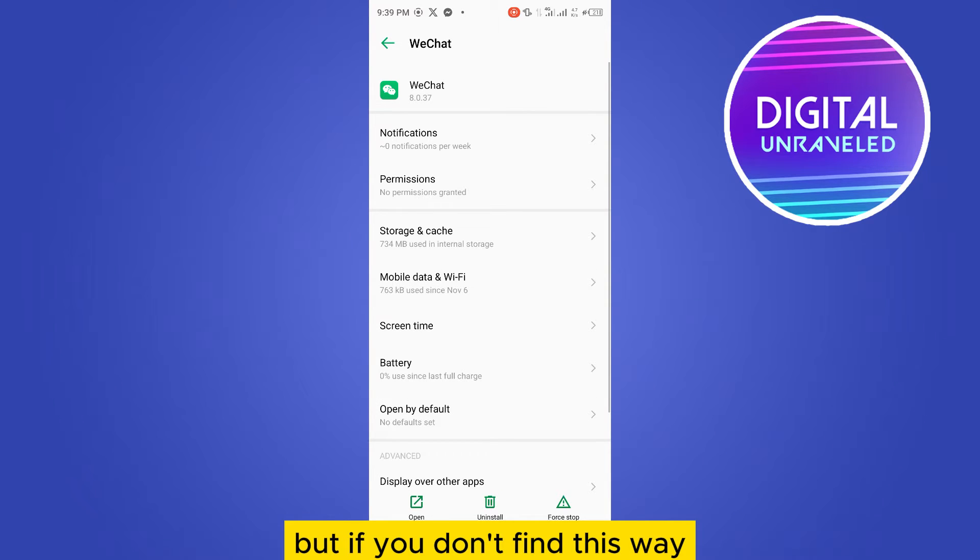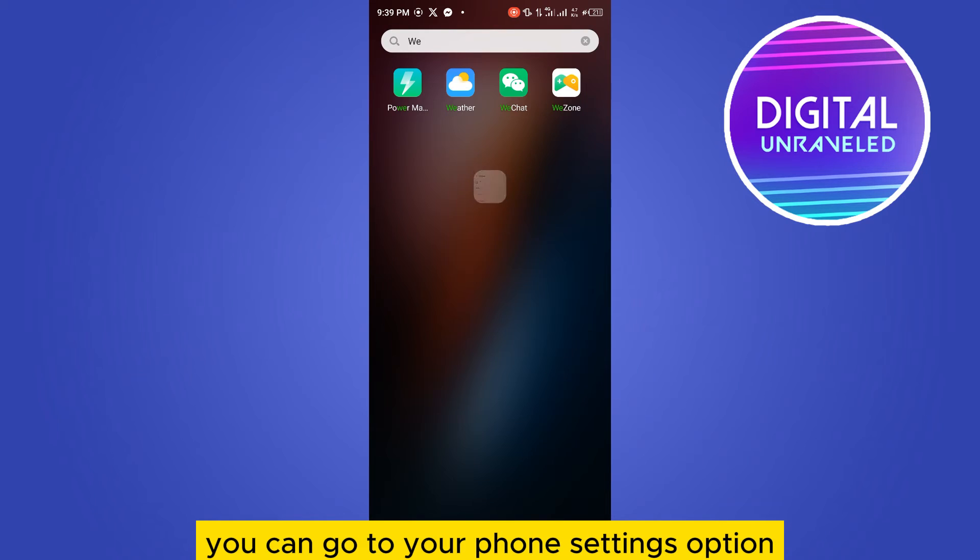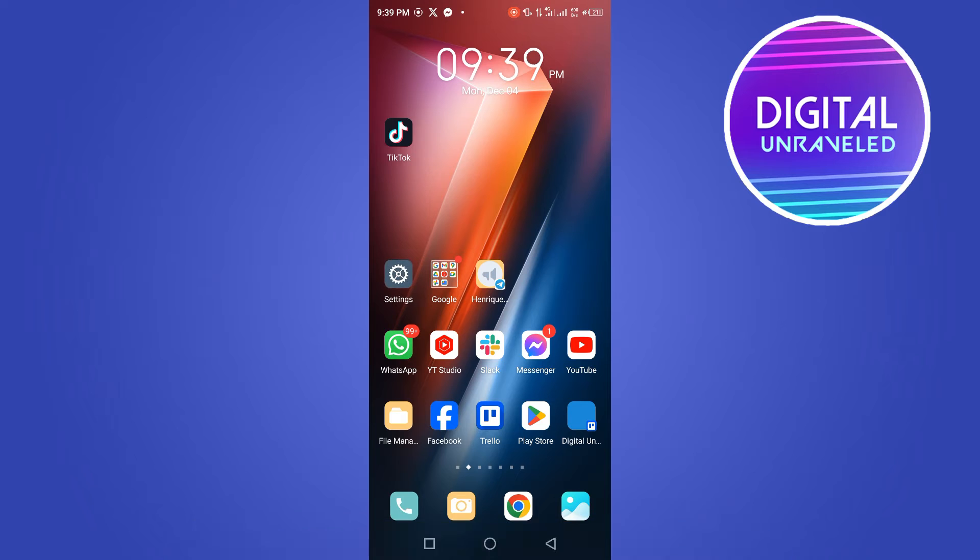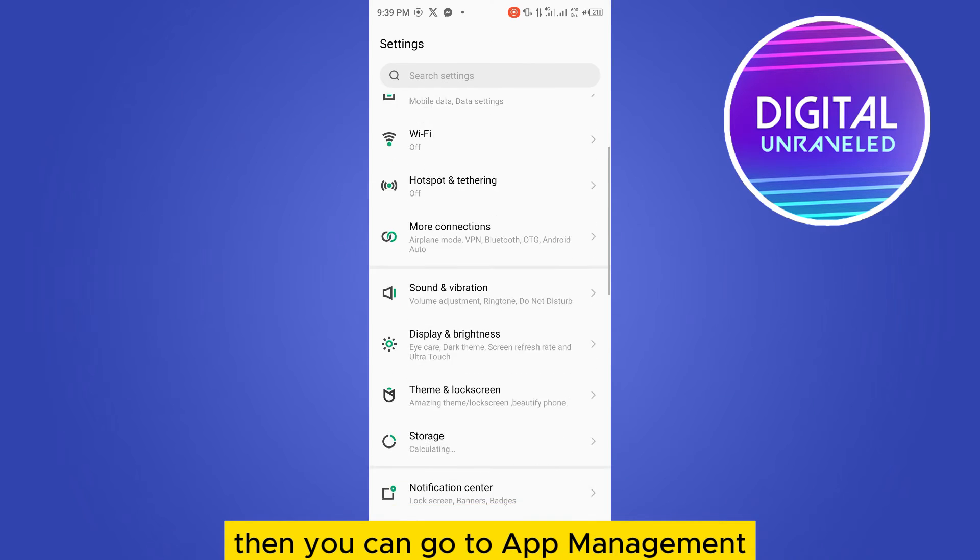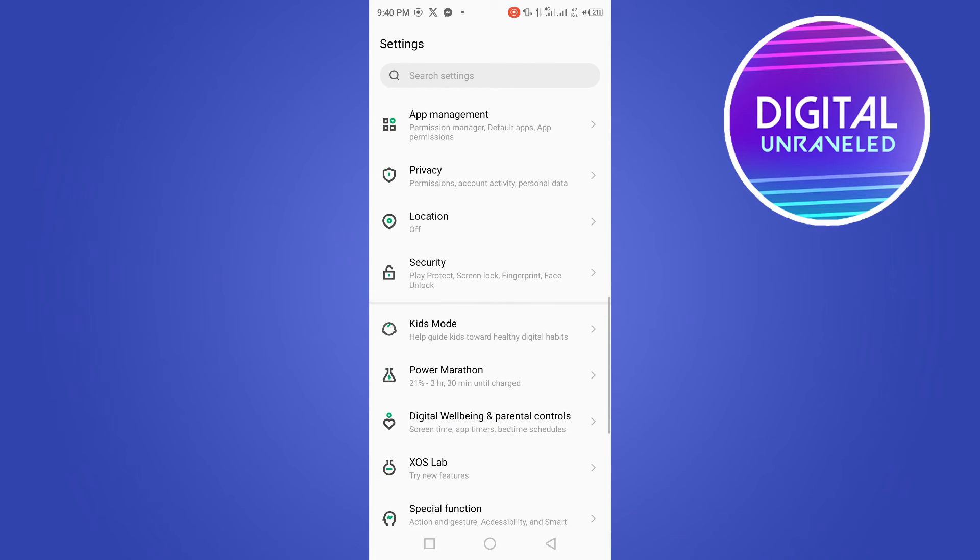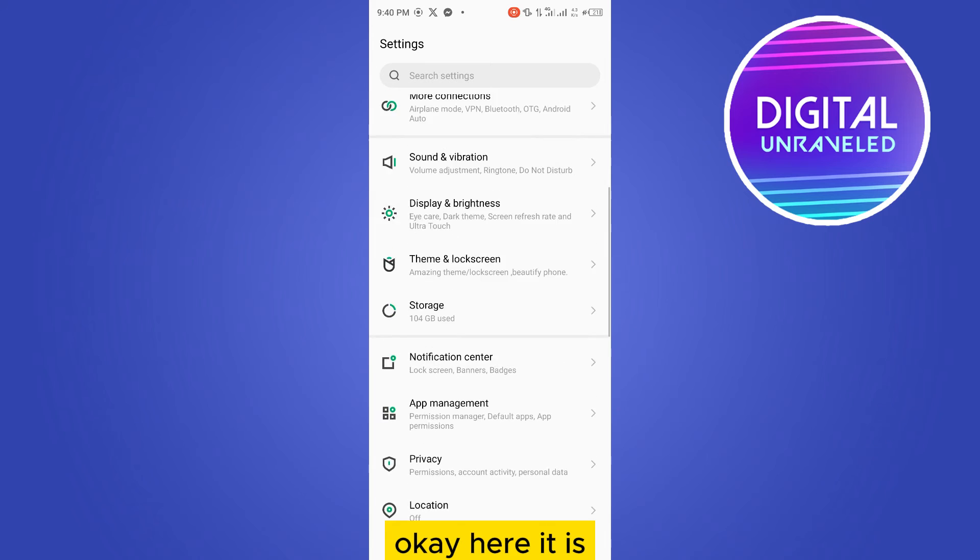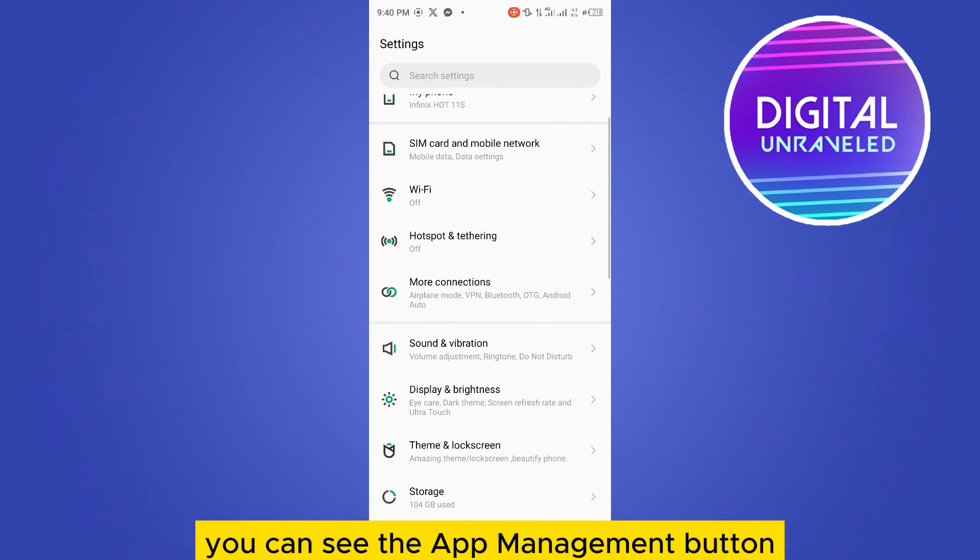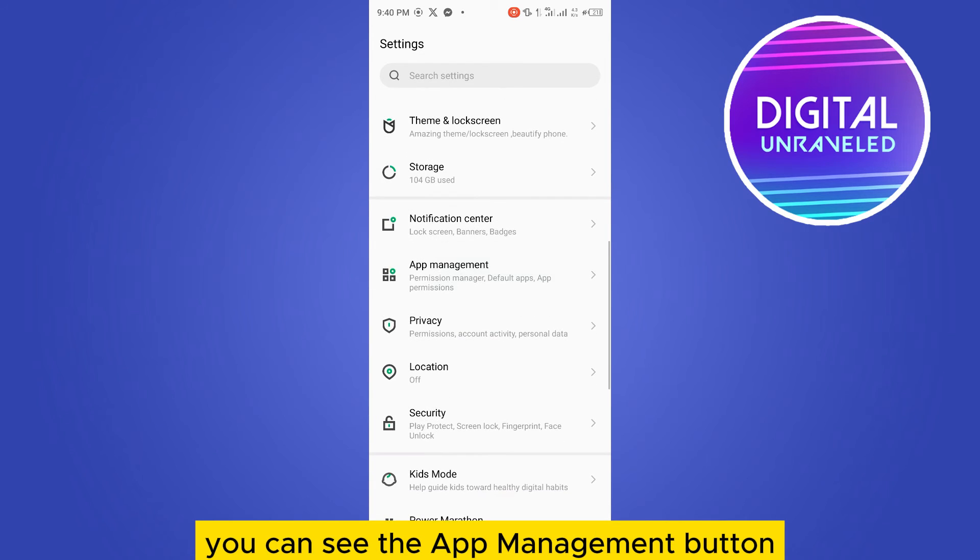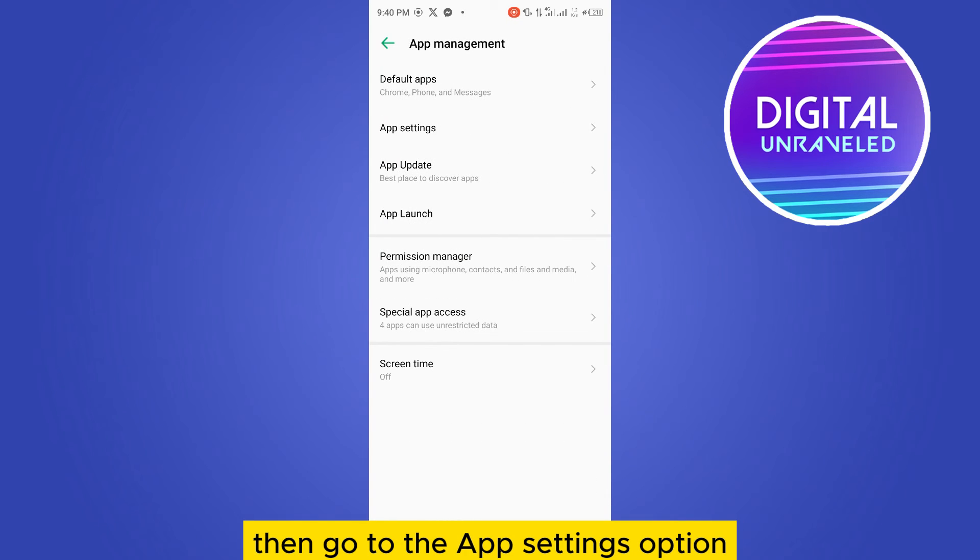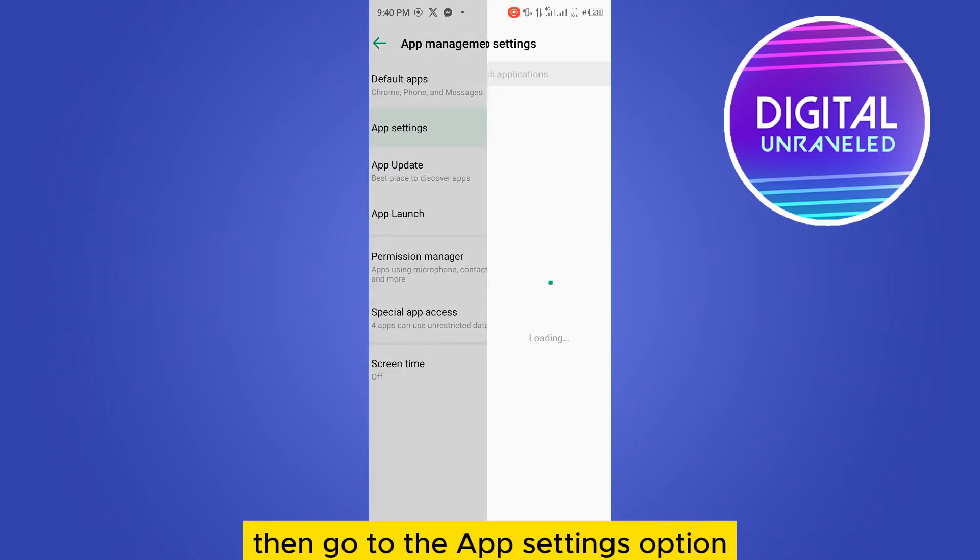If you don't find this way, you can go to your phone settings option. Then go to app management. You can see the app management button here. Then go to the app settings option.